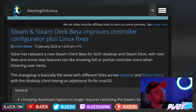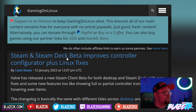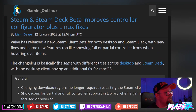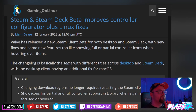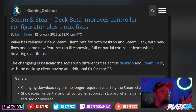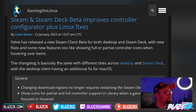This article comes courtesy of Gaming on Linux: 'Steam and Steam Deck beta improves controller configurator plus Linux fixes.' Valve has released a new Steam client beta for both desktop and the Steam Deck with new fixes and new features, like showing full or partial controller icons when hovering over items — which is really interesting.